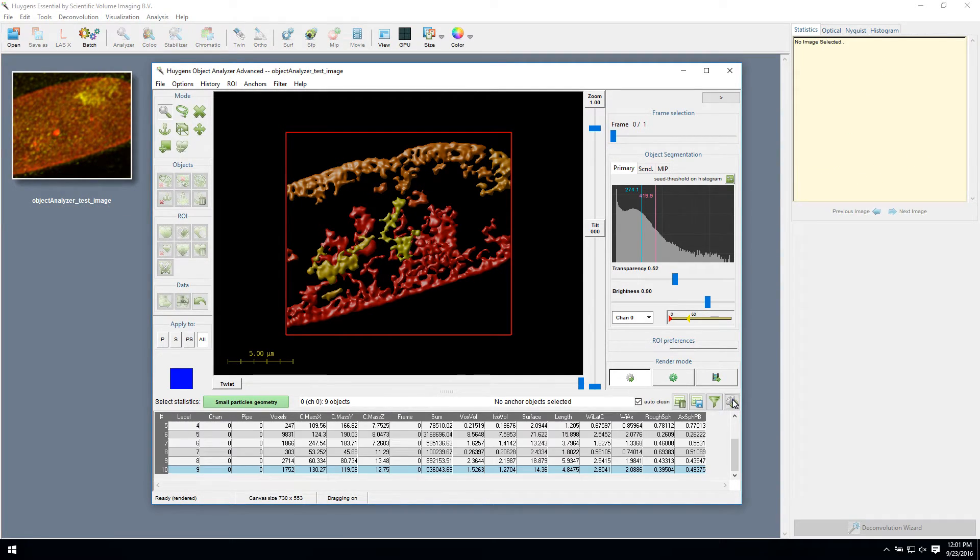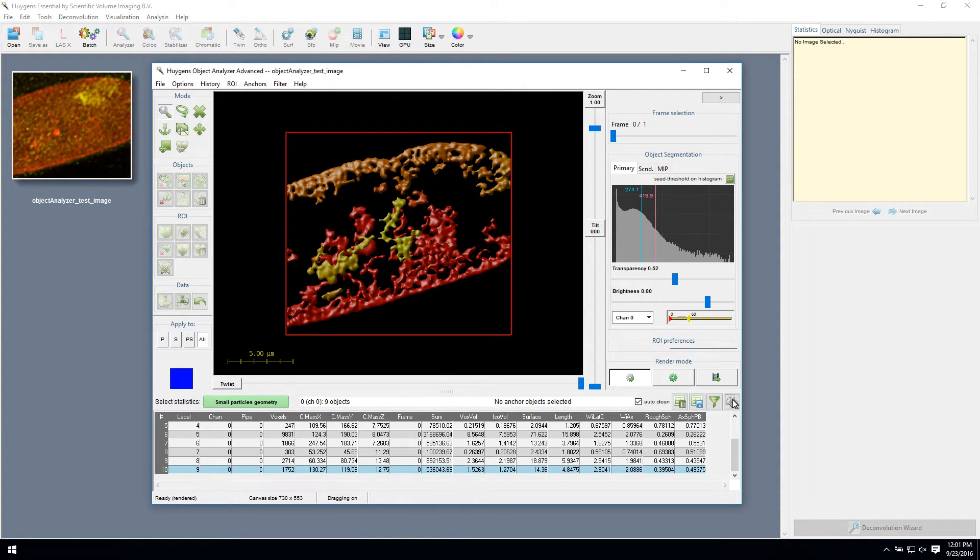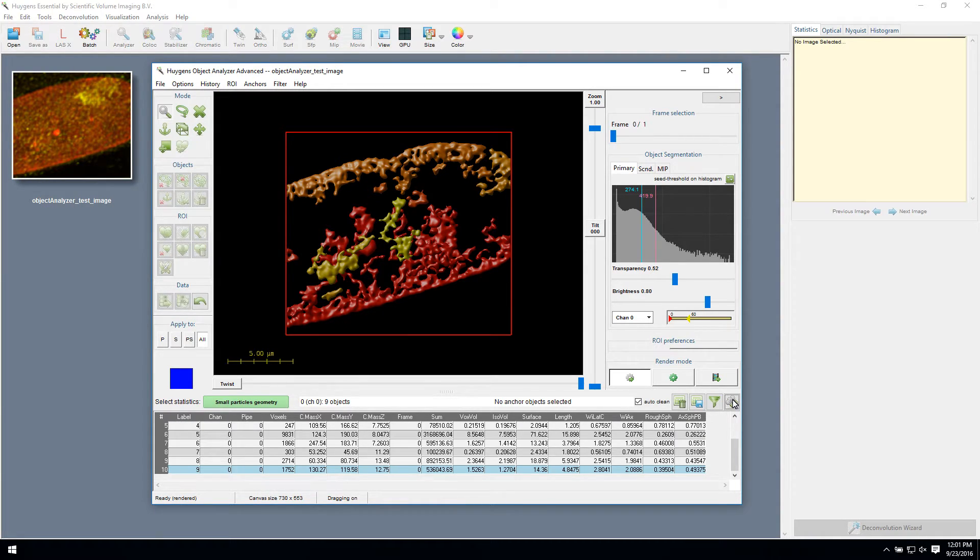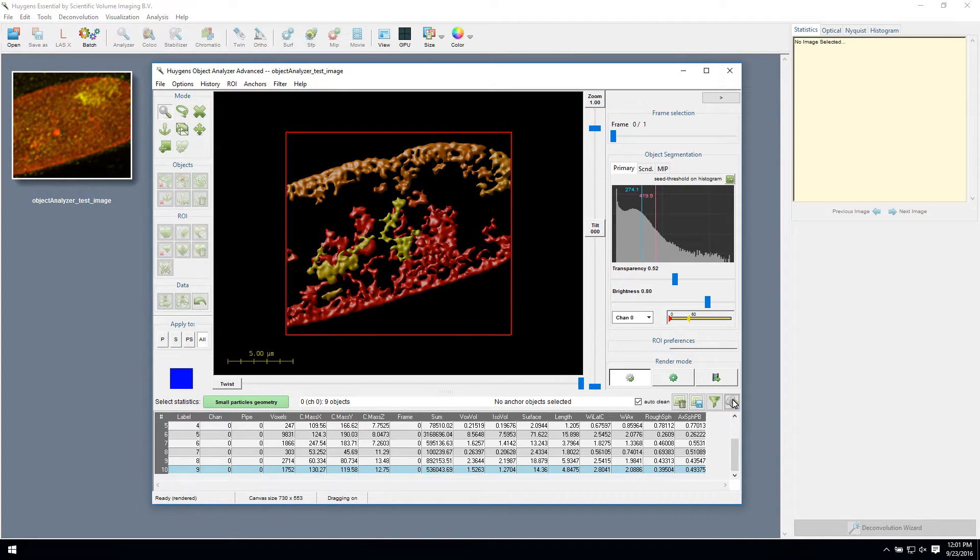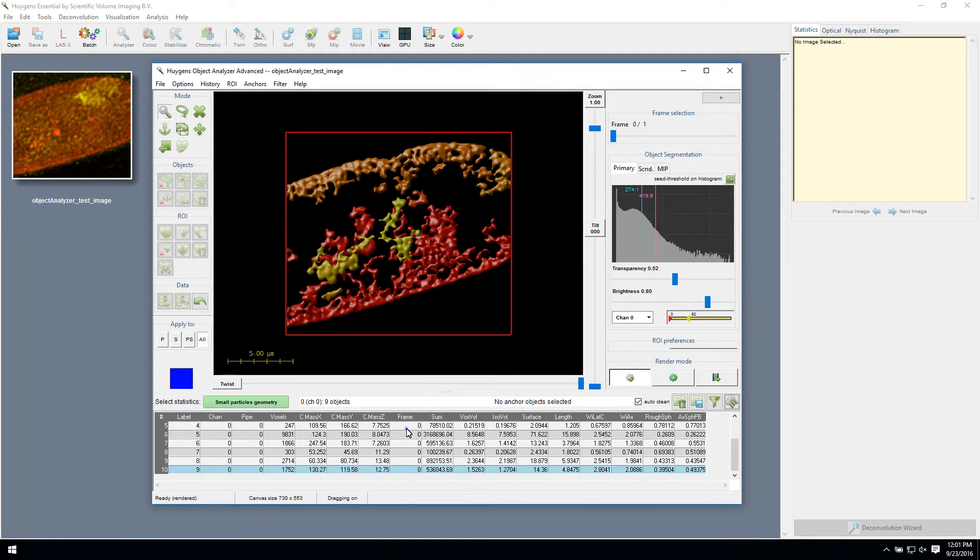Any measured parameter can be used to filter objects out, based on geometry, distances to neighbors or references, location, co-localization and so on. If you select the row in the list of statistics, you will see the object it applies to light up, and the other way around.